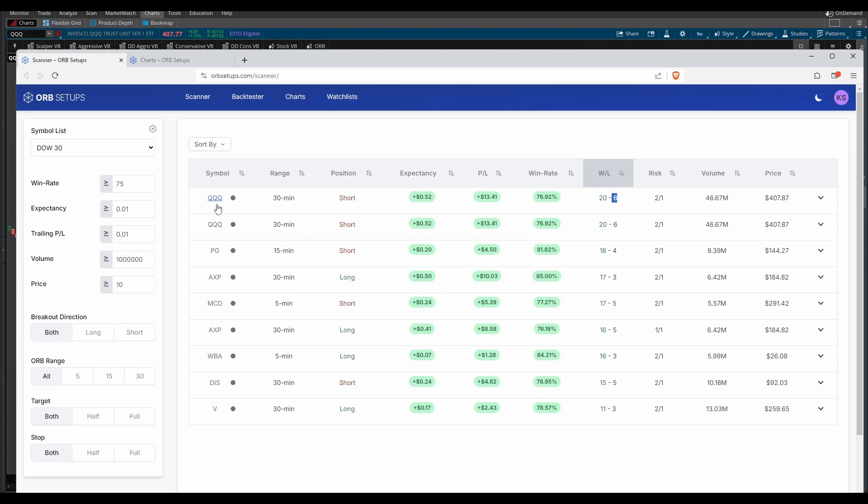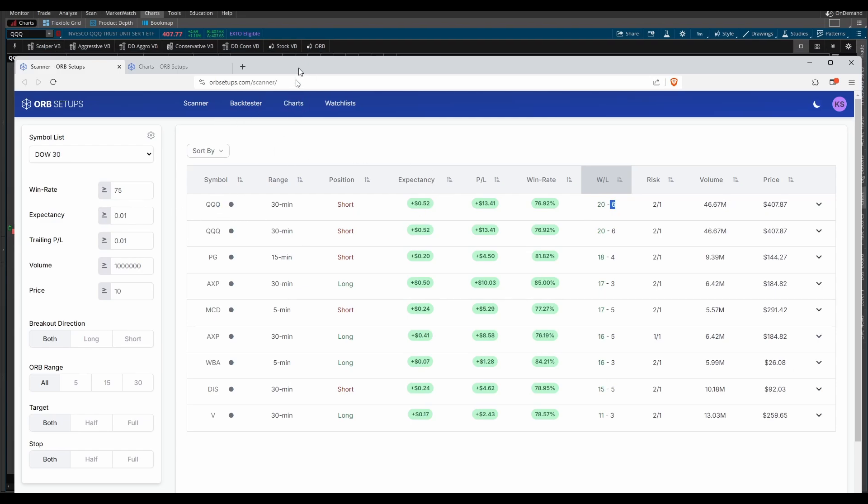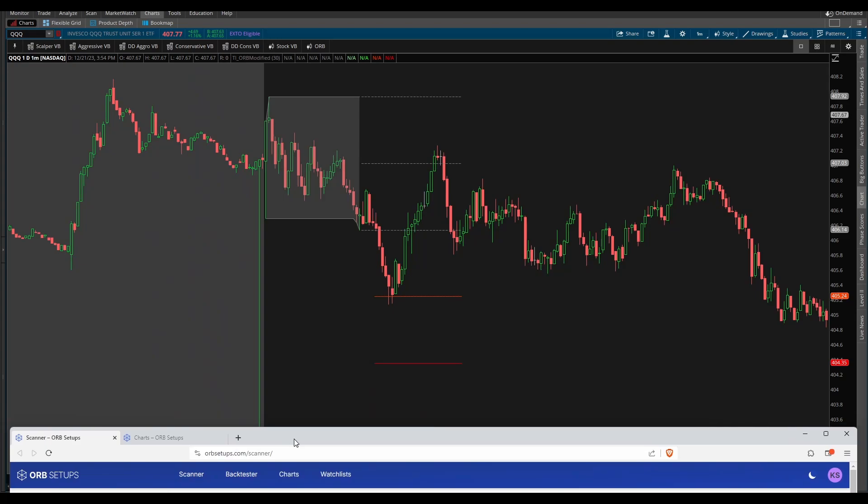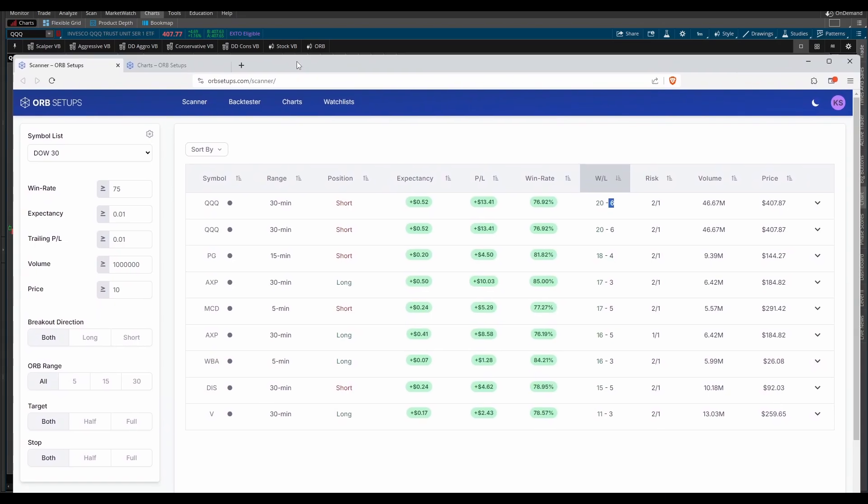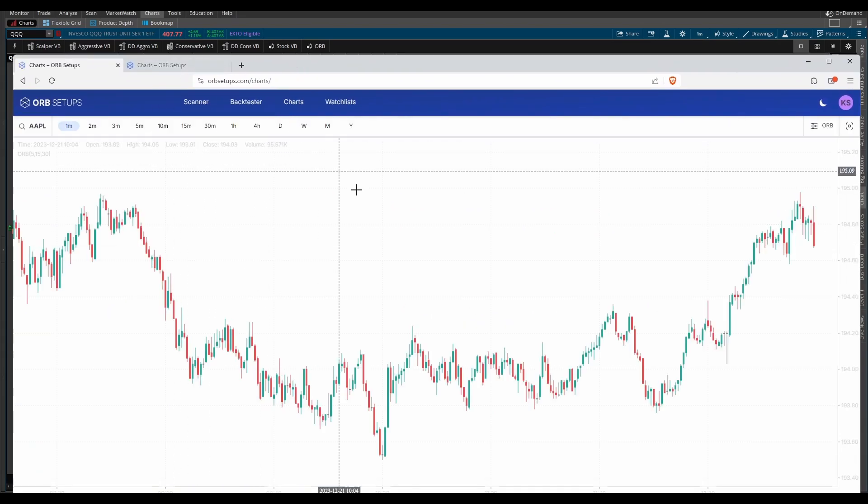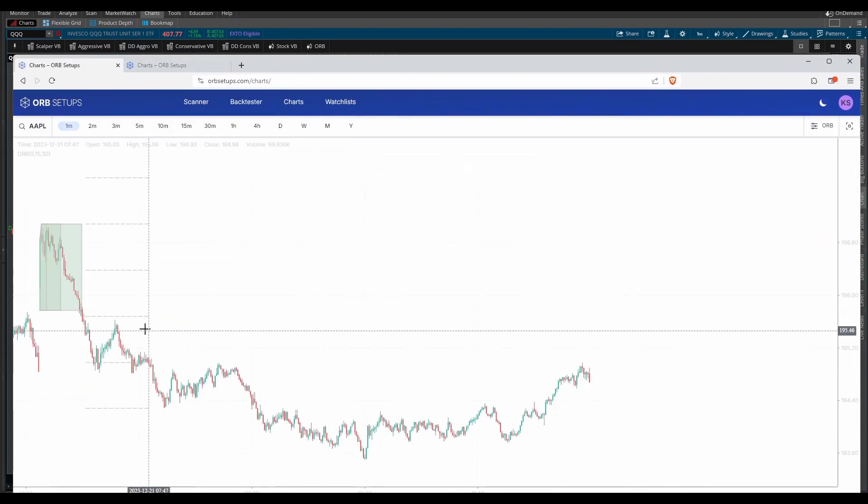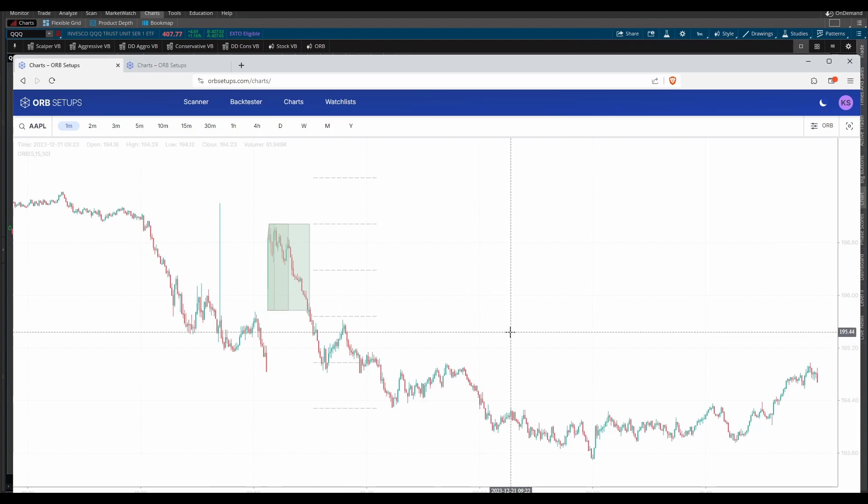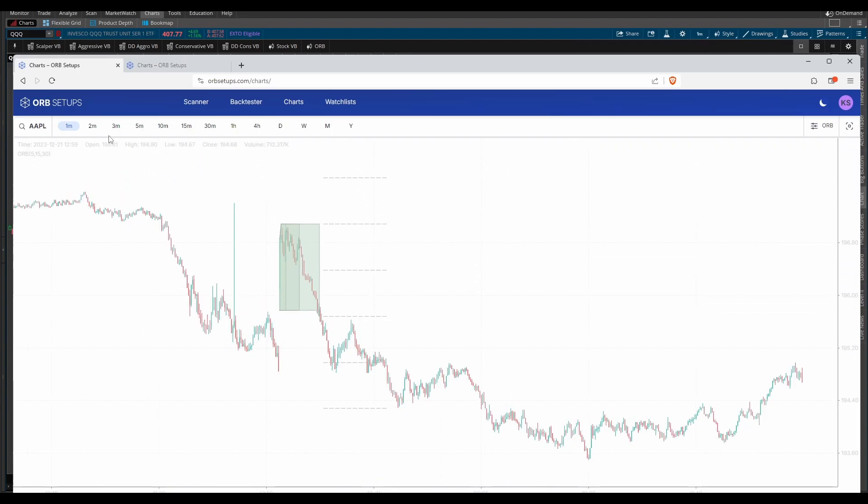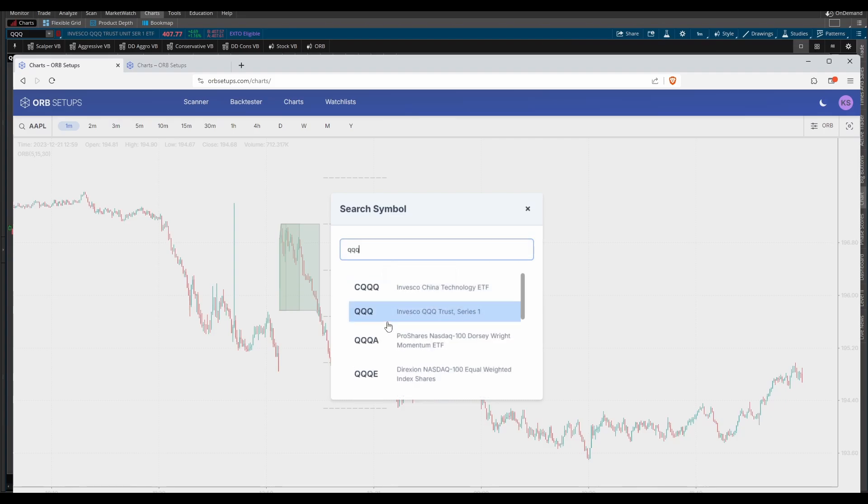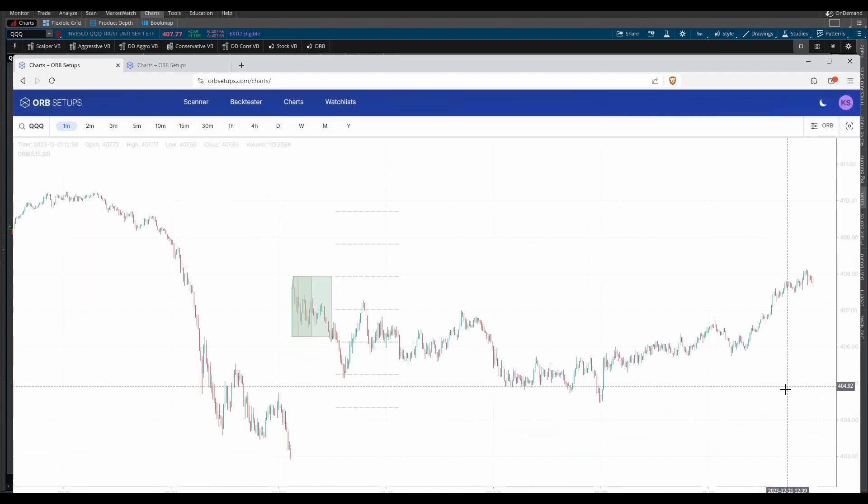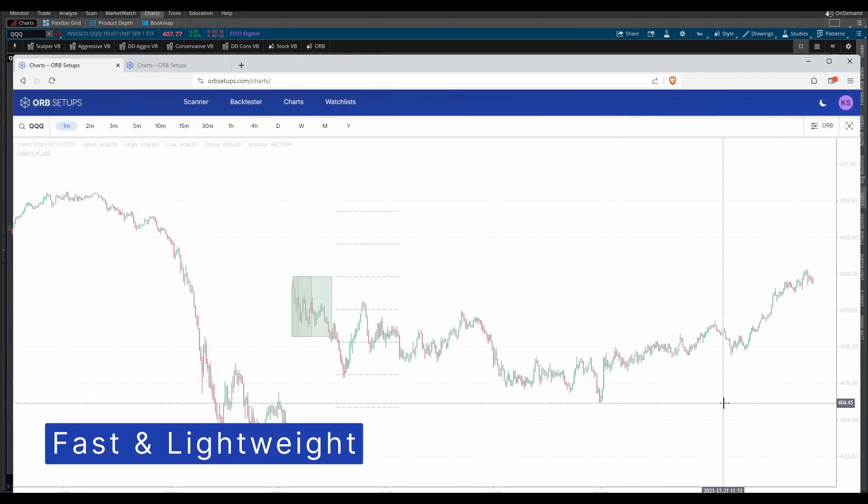Typically, once we have something on our scanner, you had to then dive deeper into whichever platform you'd like to use. With the new charting package, you can now simply click charts right up here at the top, and that will pull up real-time instant charts. Let's load in QQQ by changing the symbol right up here, and you'll notice that data loads almost instantly.